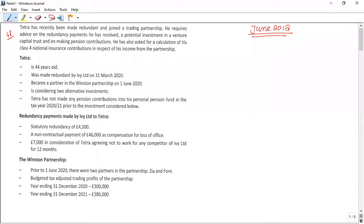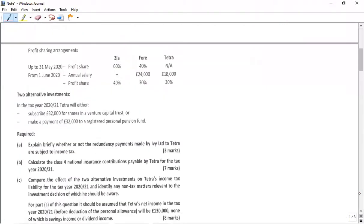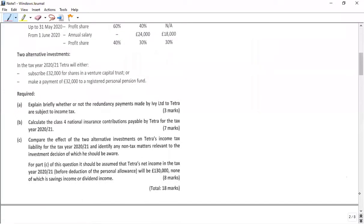Let's read the requirement of the question. The first requirement says: explain briefly whether or not the redundancy payments made by IBY to Tetra are subject to income tax.